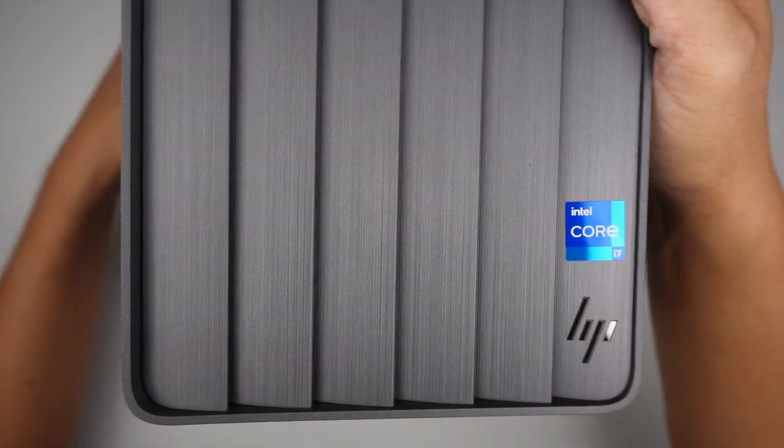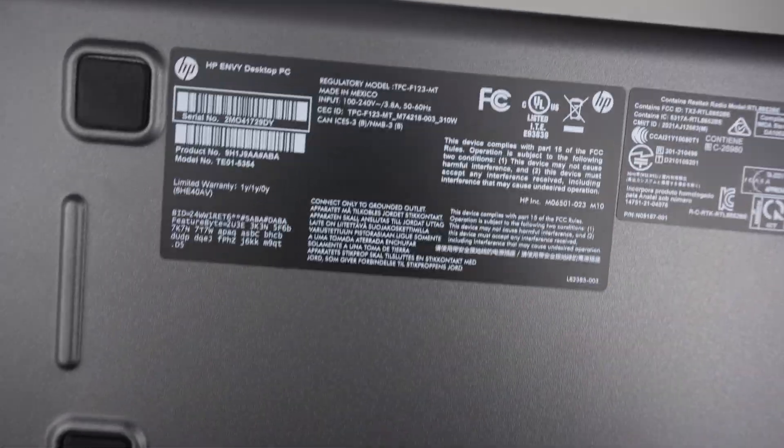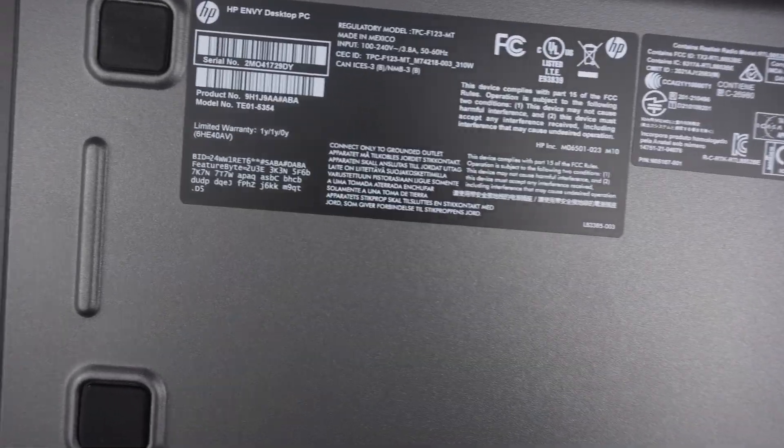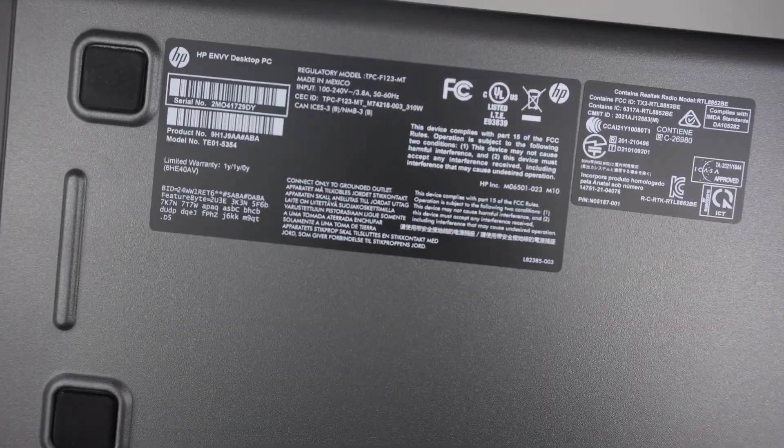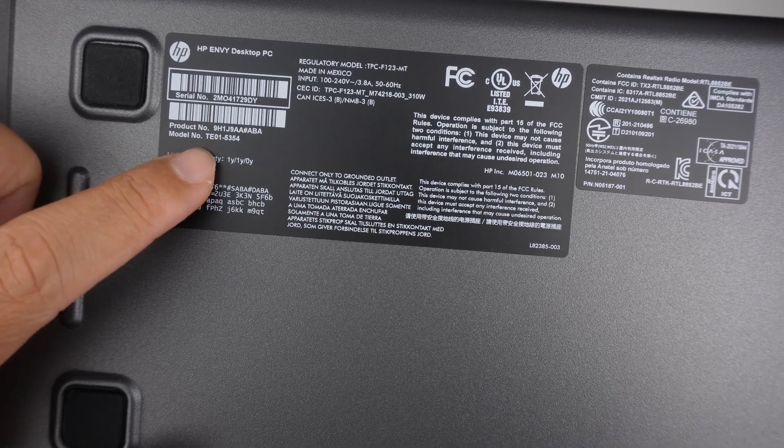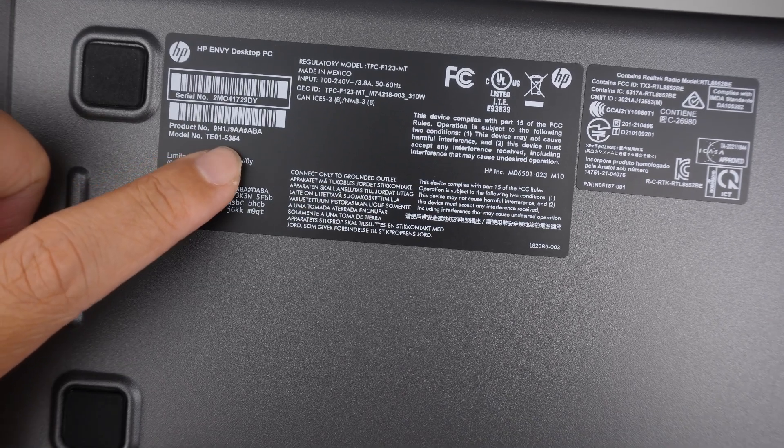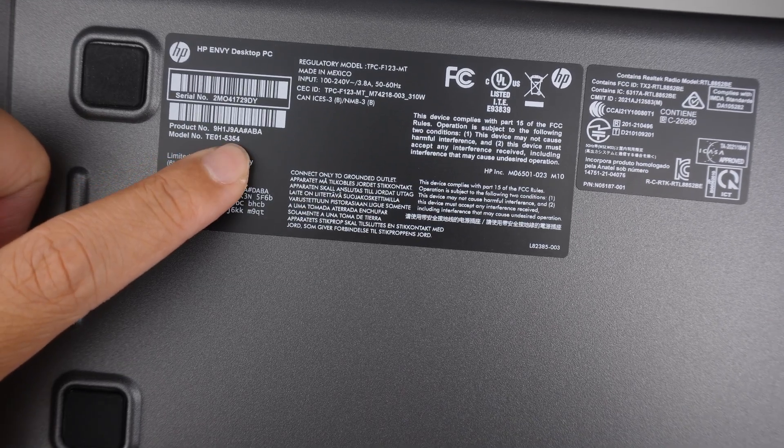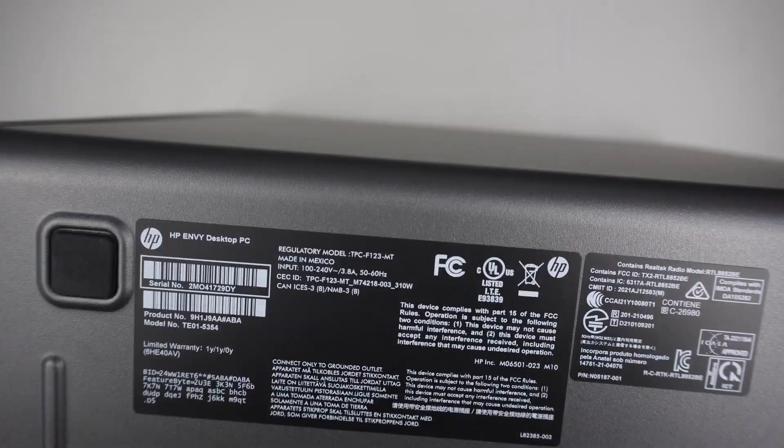Let me go ahead and identify the model for you. If you turn it around at the back, at the bottom of the computer, you should be able to see that it says Model TE-01-5354. Alright.